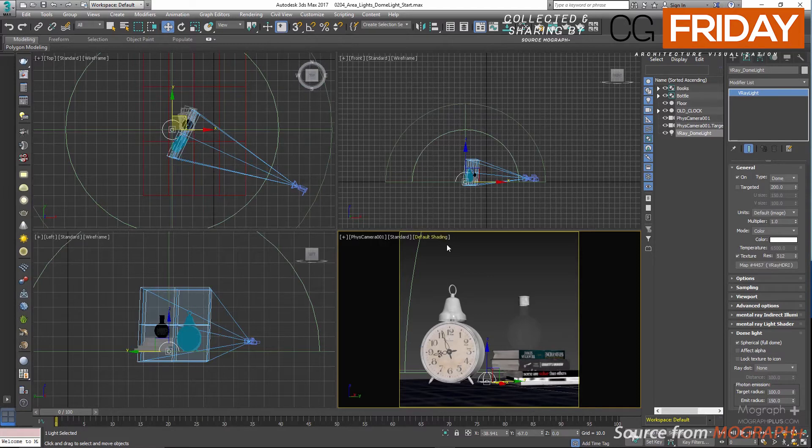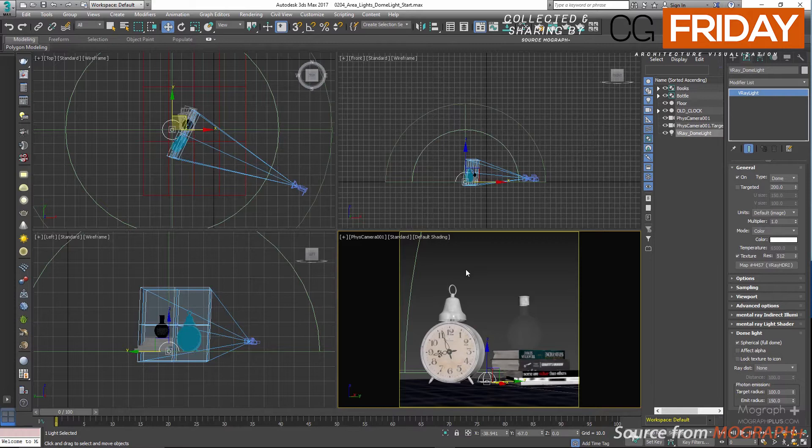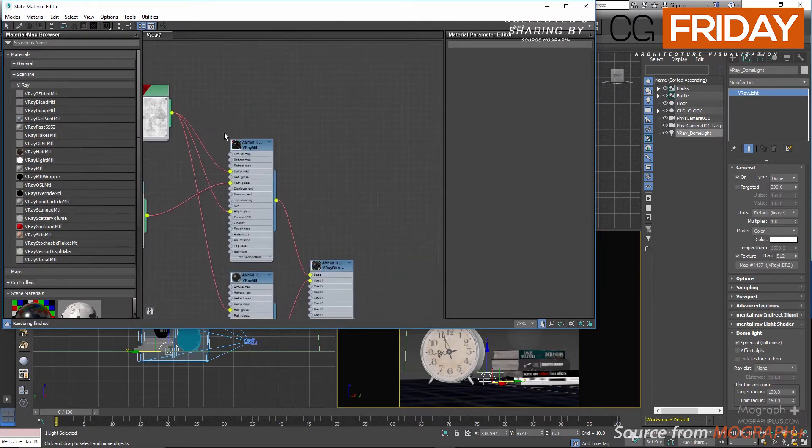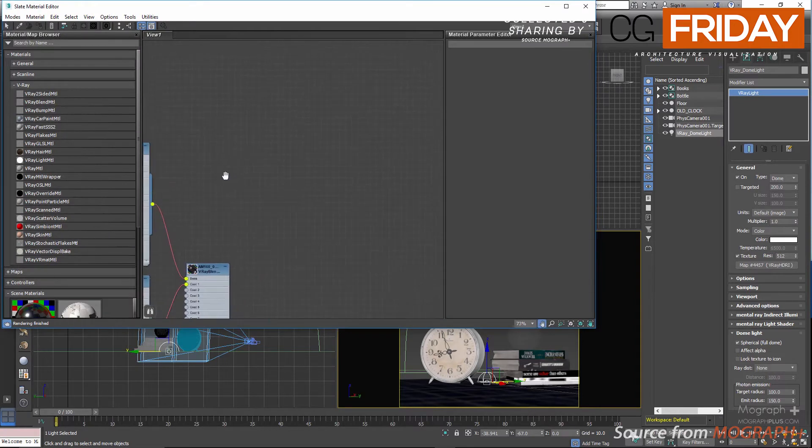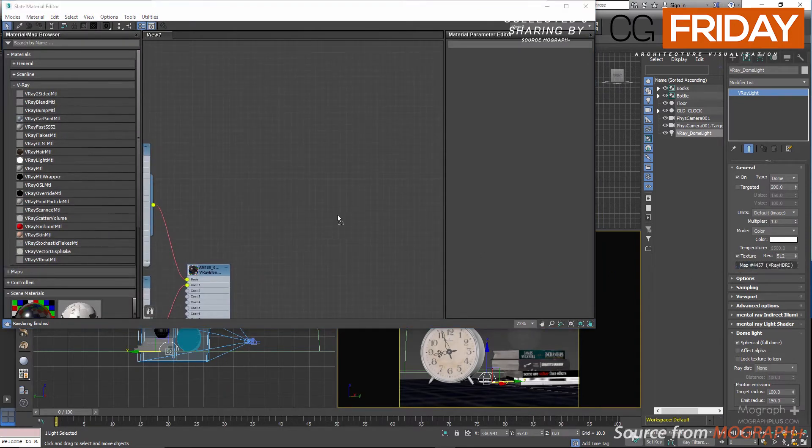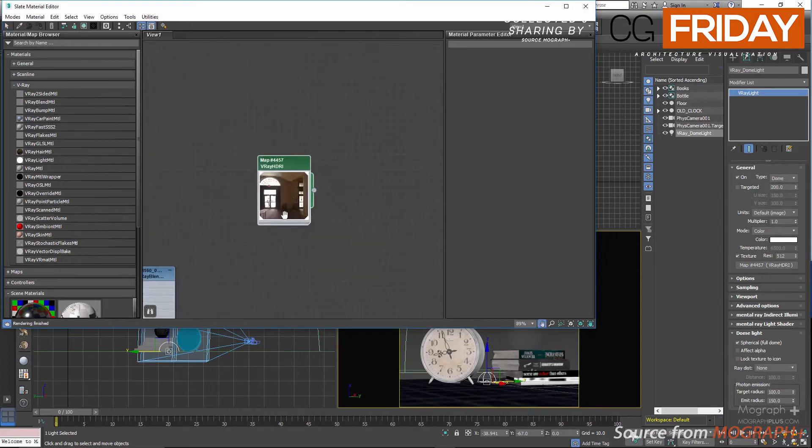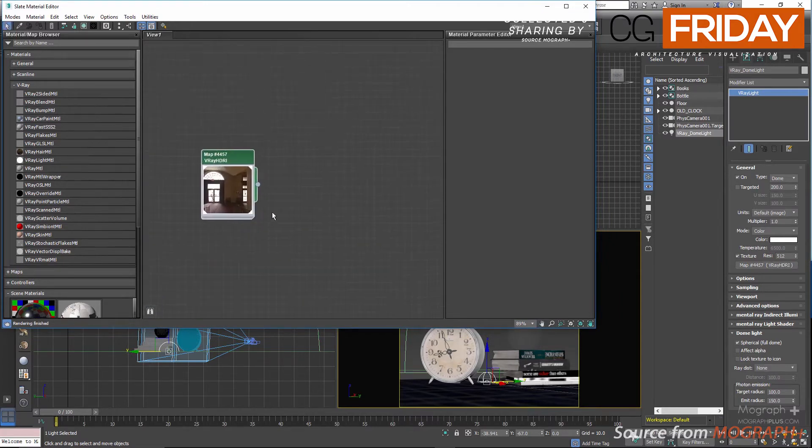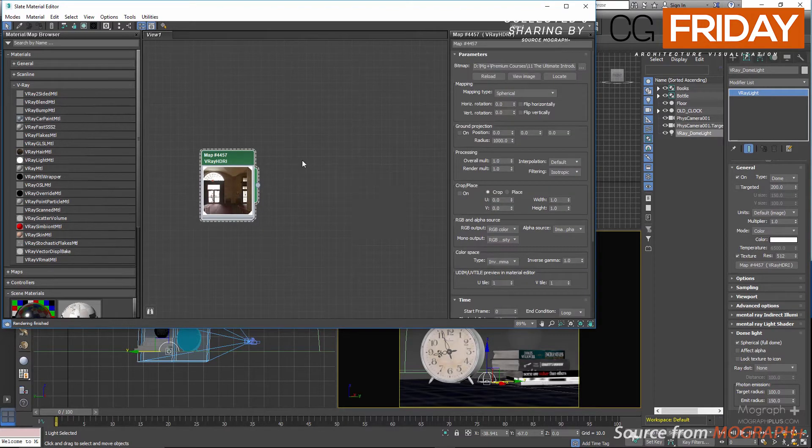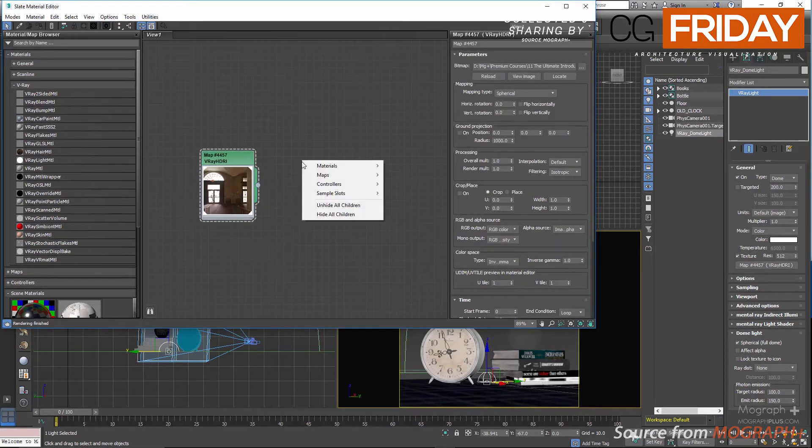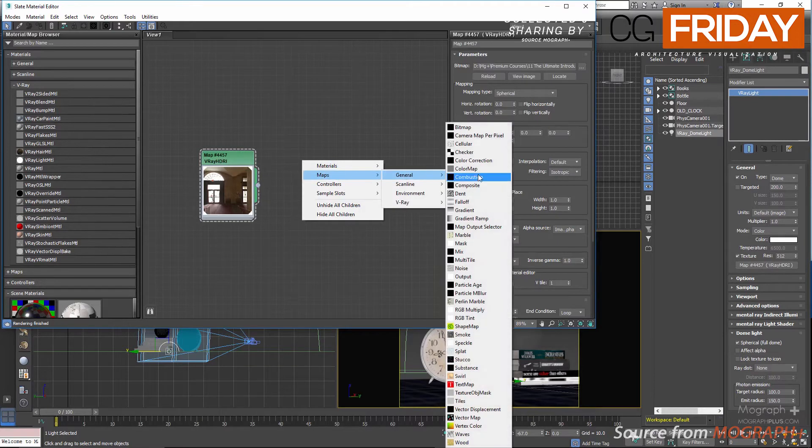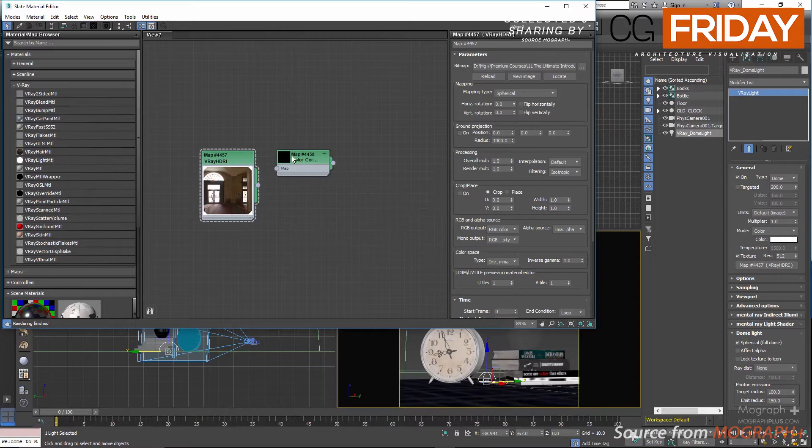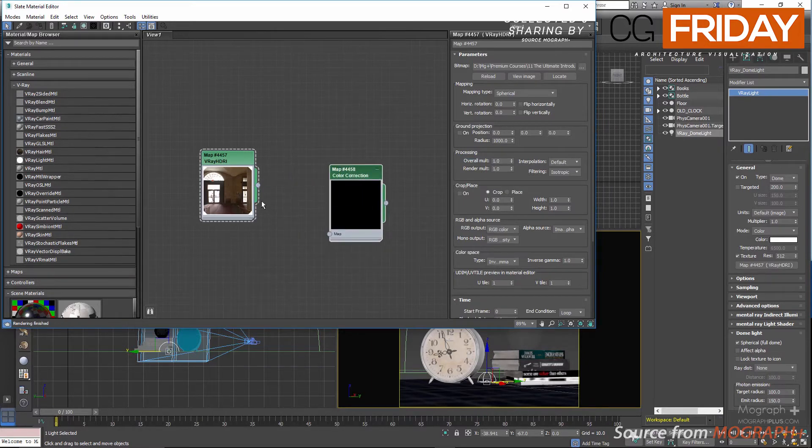In order to see the HDR image that we just added to our dome light in the viewport, we need to also define it as the environment map for 3ds Max. So open up the material editor by pressing M and instance the HDR image in the material editor. I know I'm going to be using a color corrected version of this map, so for now let's connect this map to a color correction map.